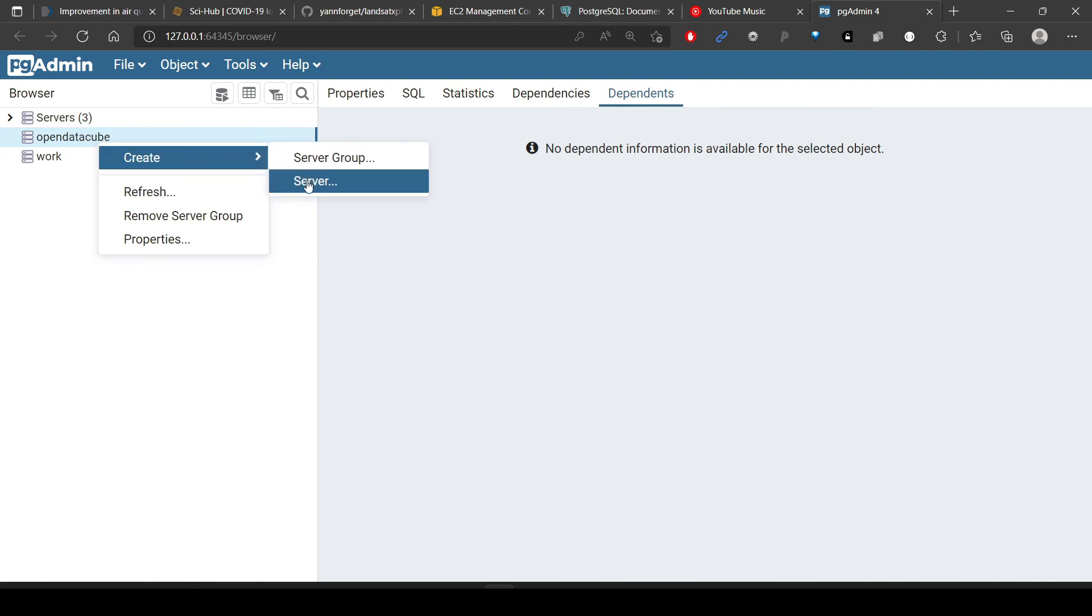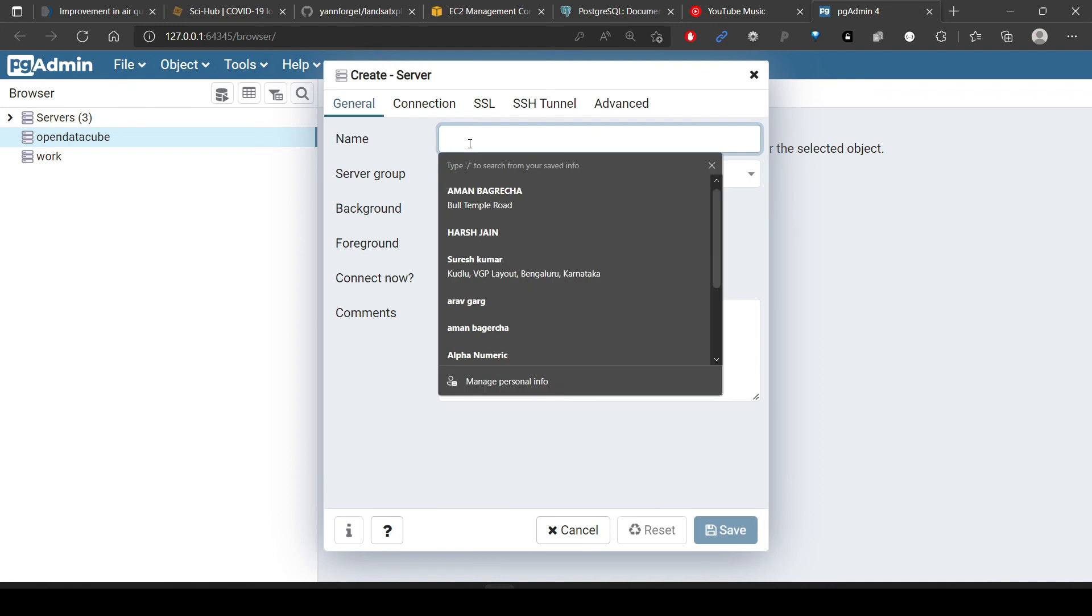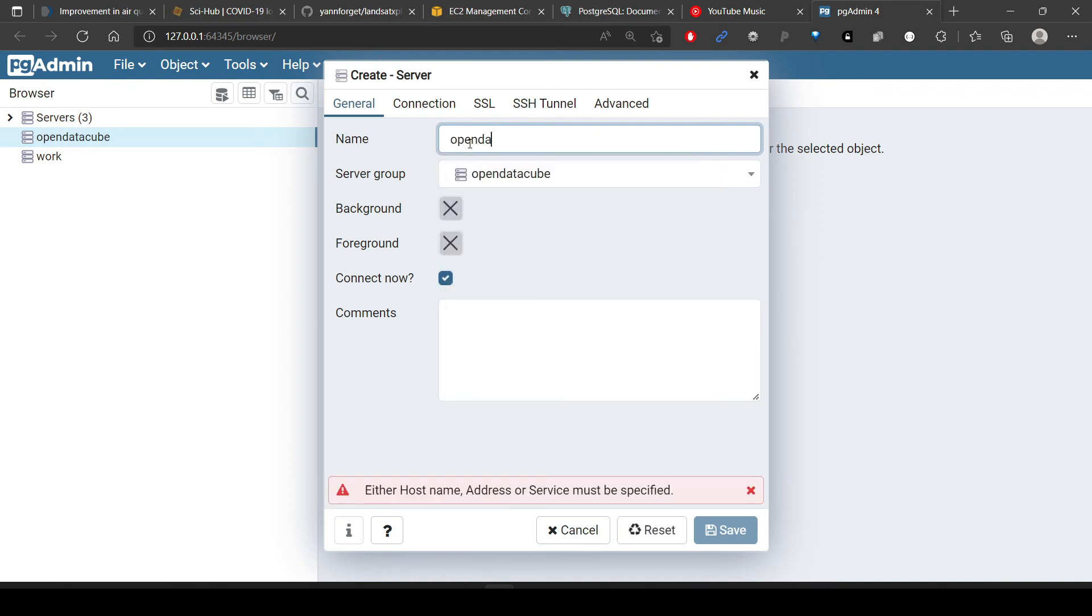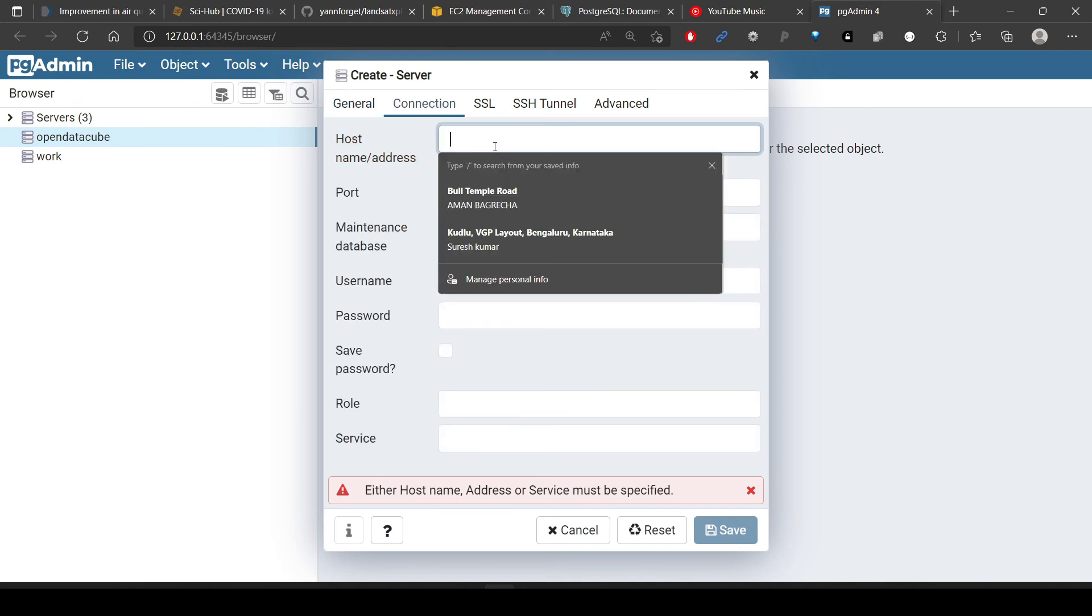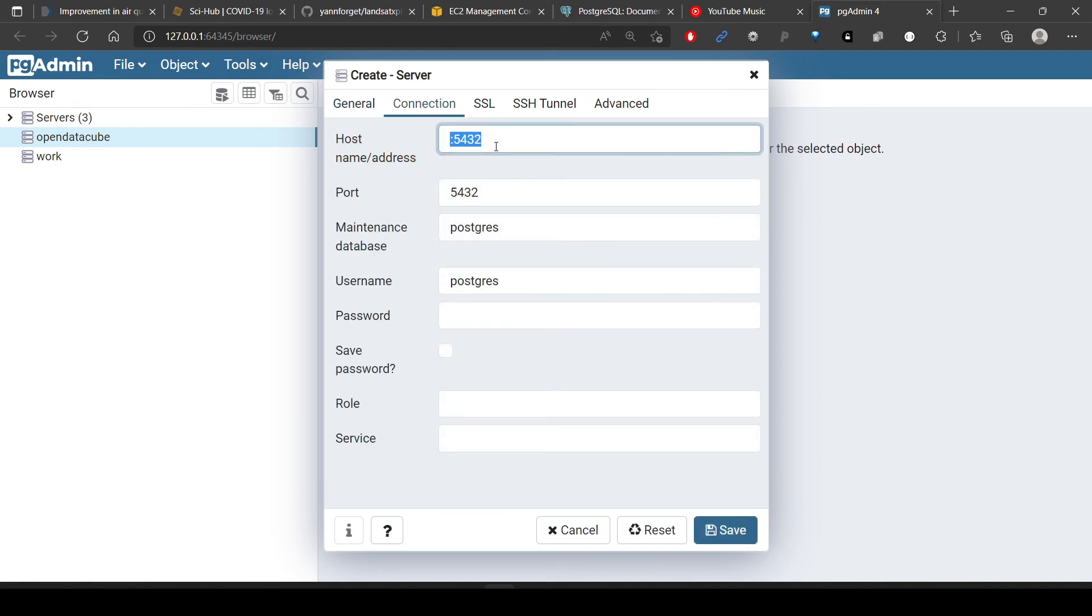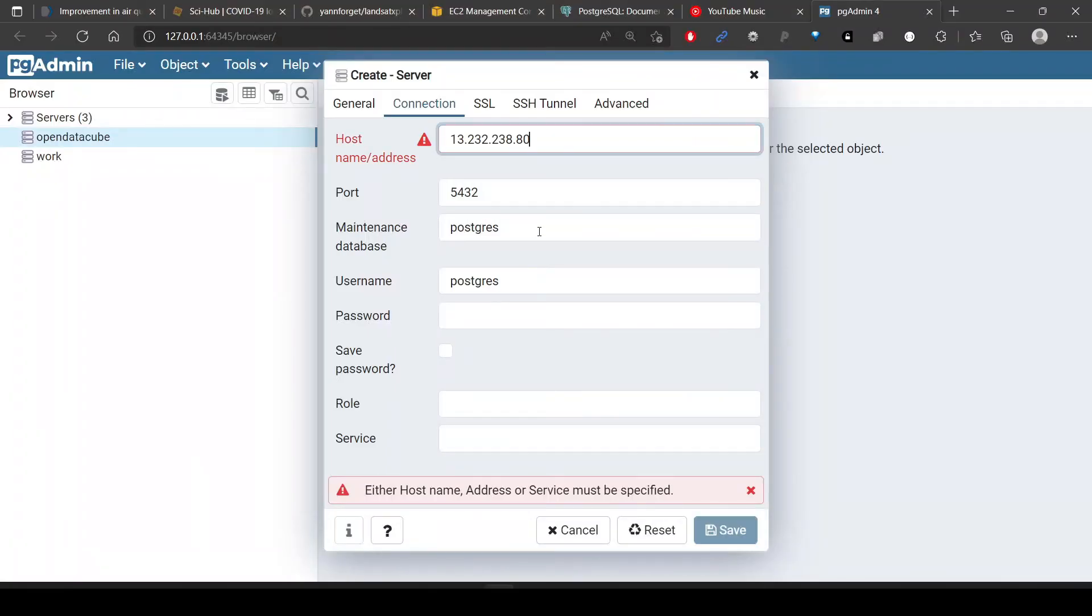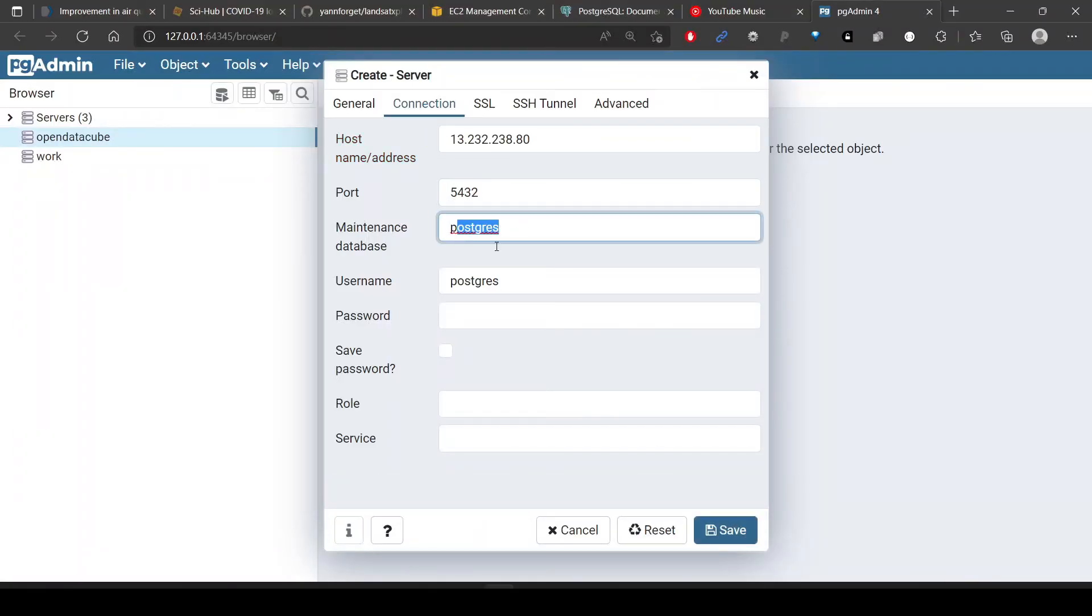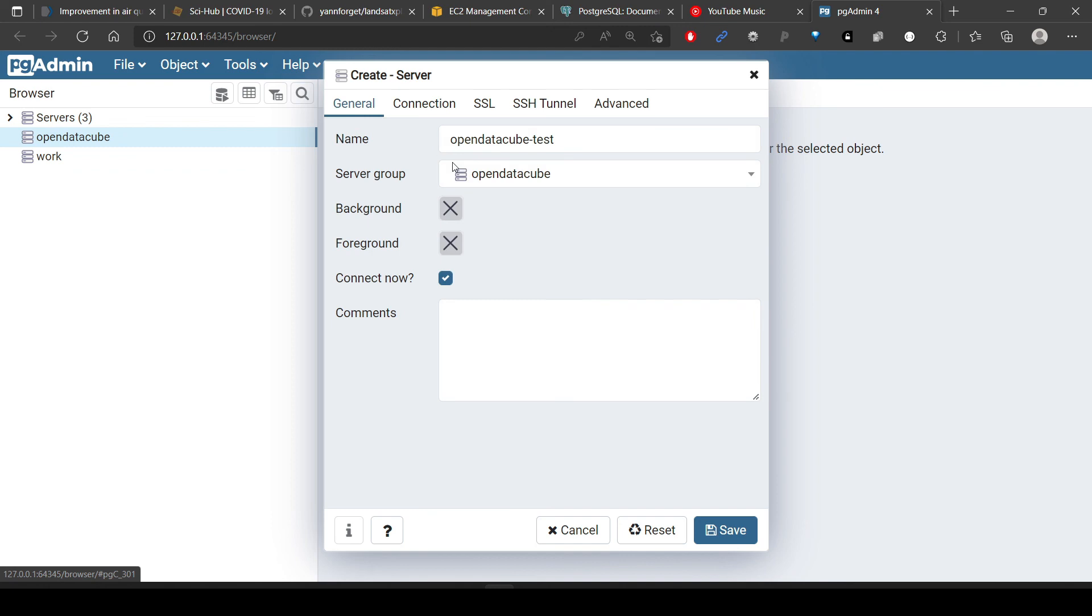What we'll do is create a server here, give this a name - Open Data Cube Test - and then paste our host name. Host name we can copy from here. Port is correct. Maintenance database, no need to worry. User is Postgres. Password, we just have to specify what password we gave for our database. These are the connection names and I think all this is required here.